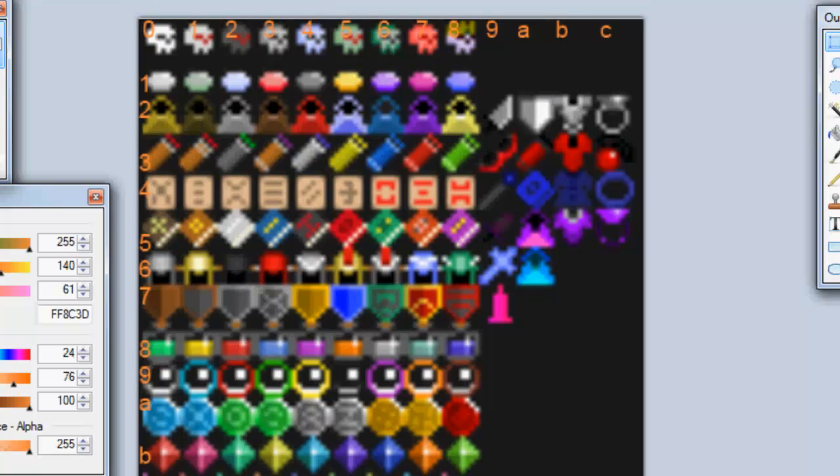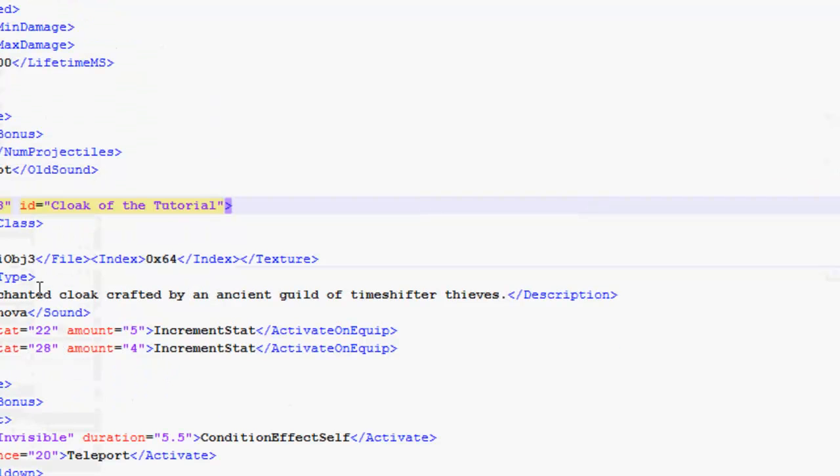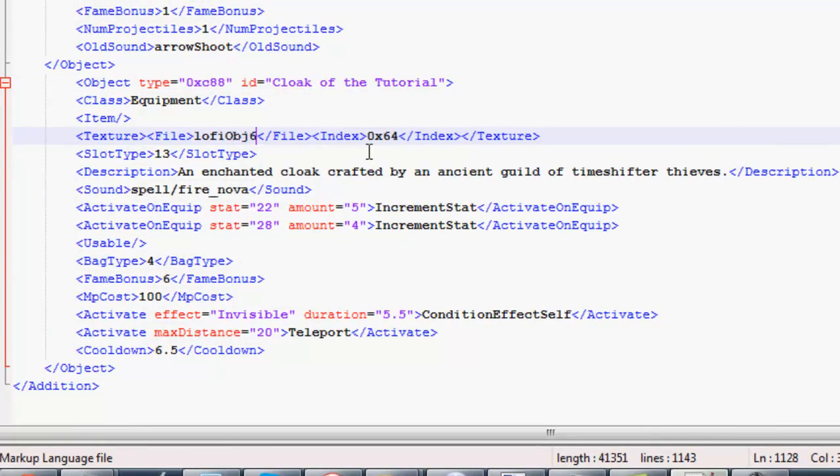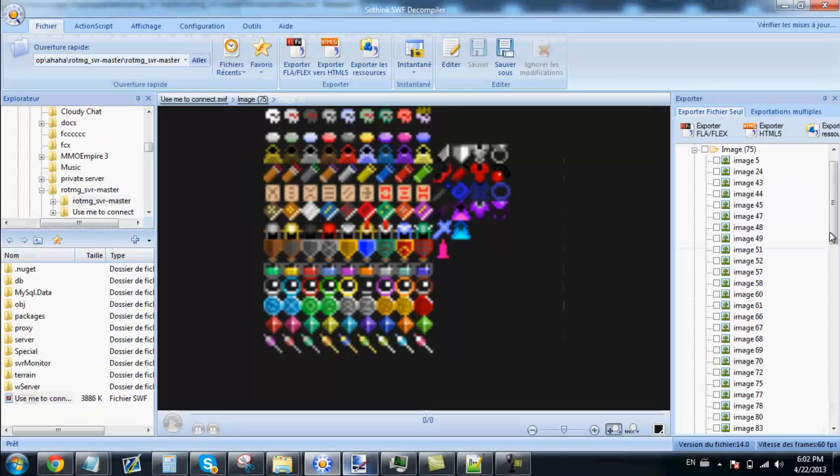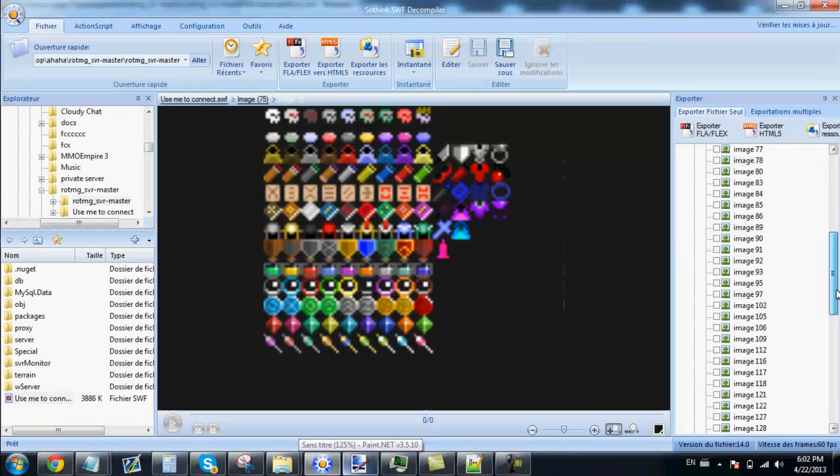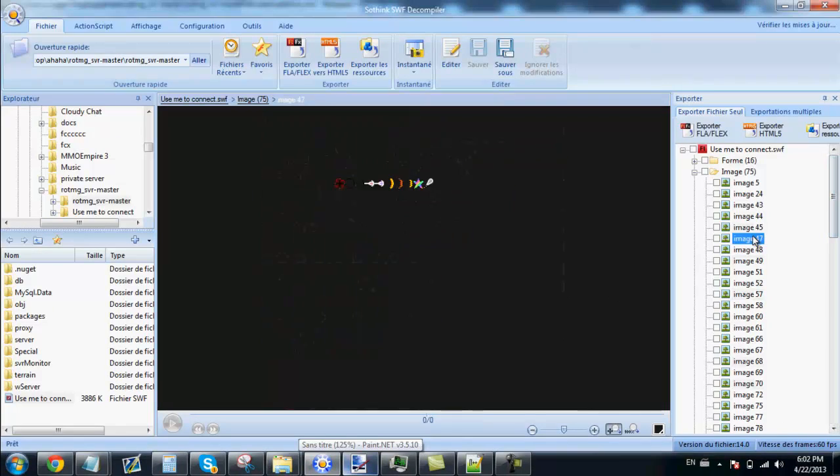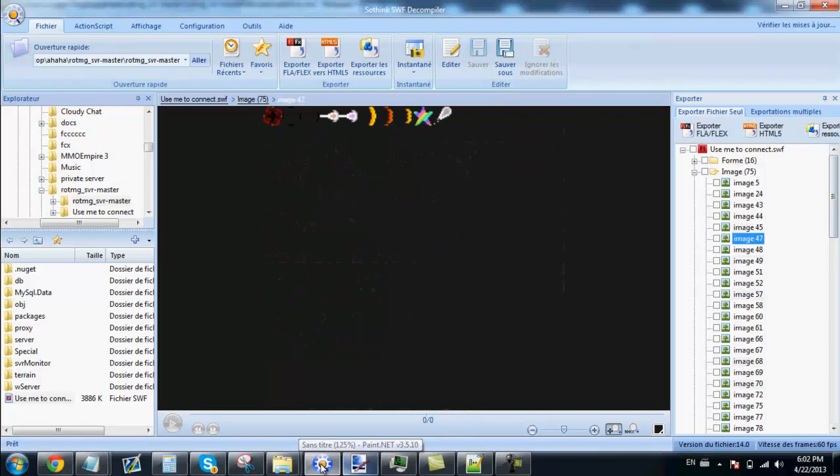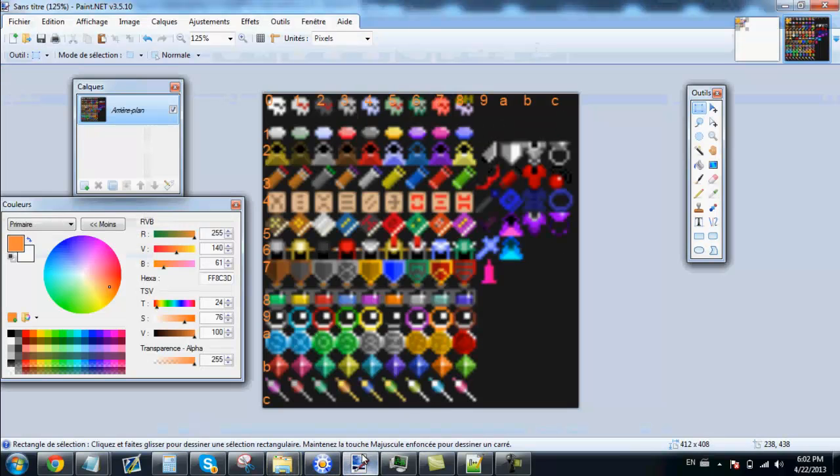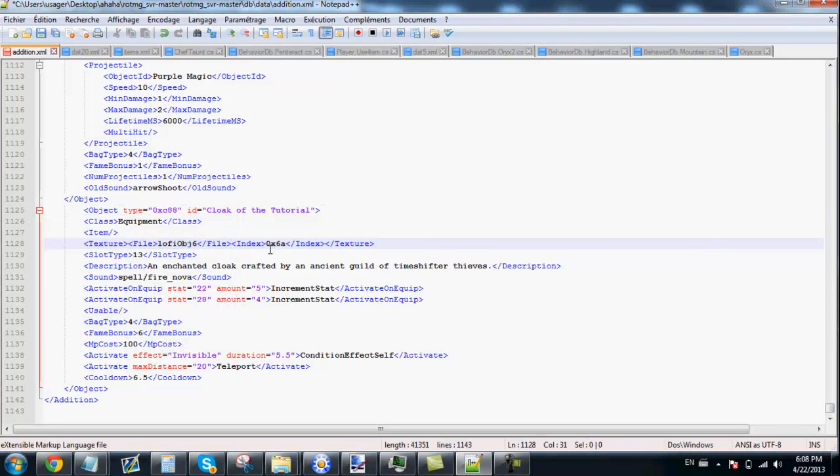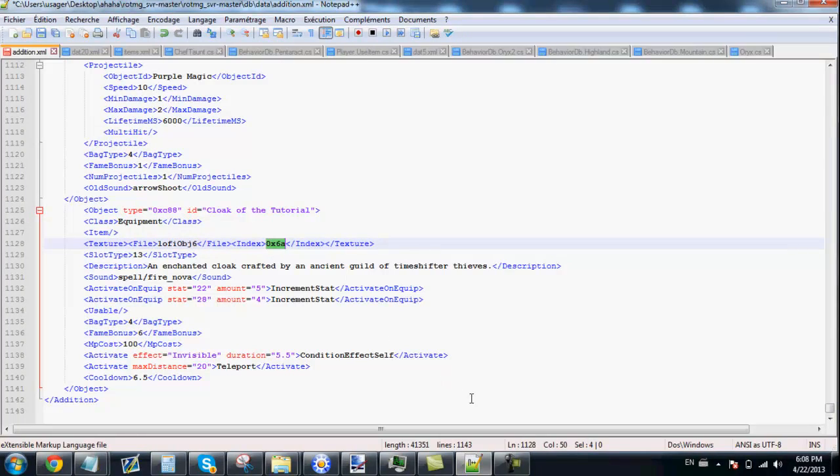So we go back to the notepad. We change this because as you can see in Saurik there's a loopy picture. And this one is called loopy objects 6. Right there. And we are going to change this to 6-8.